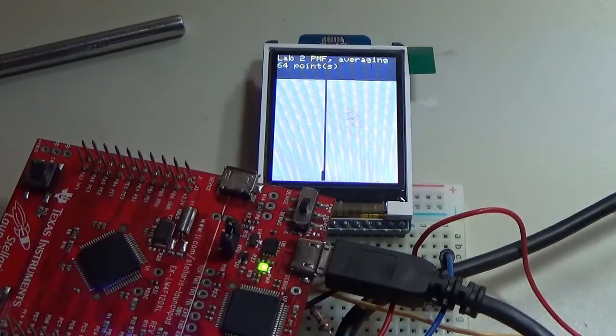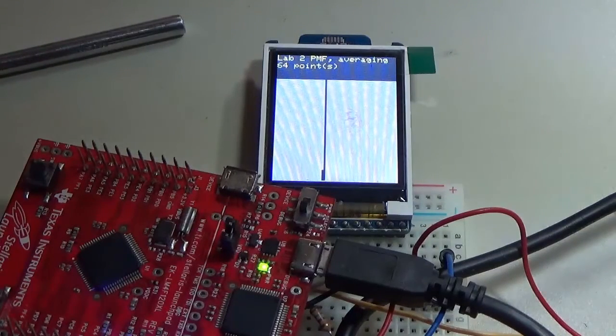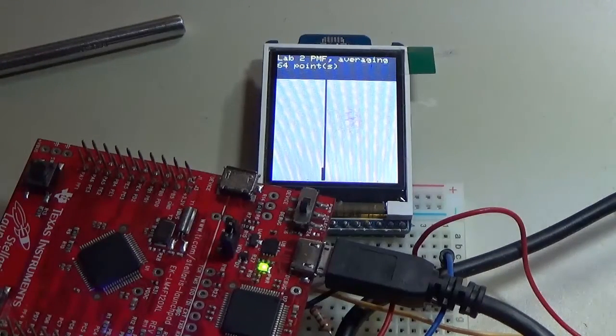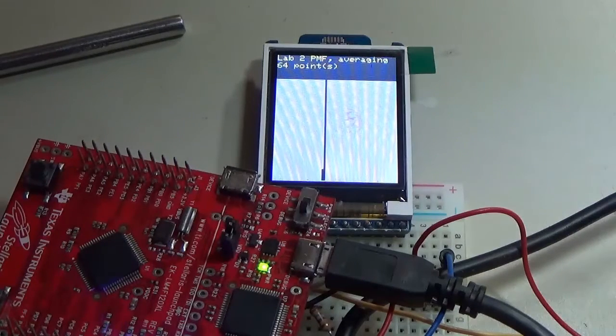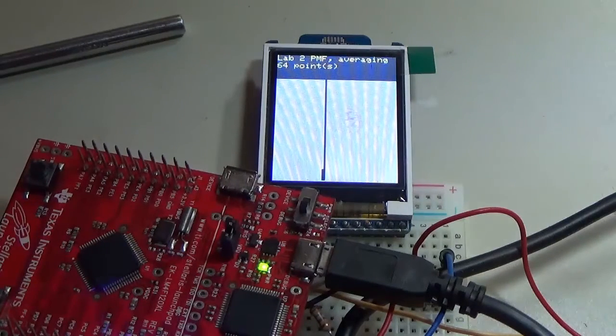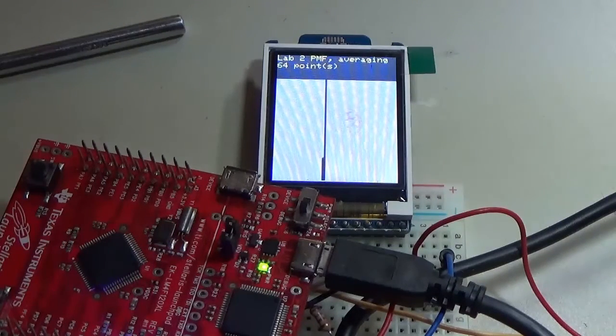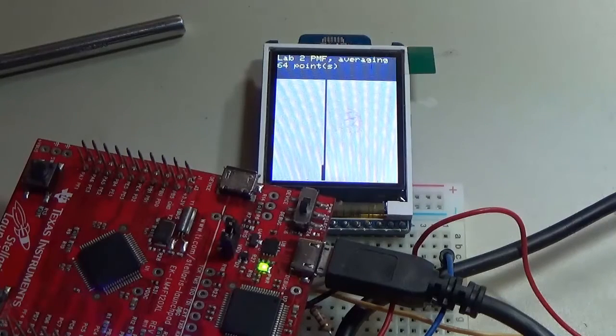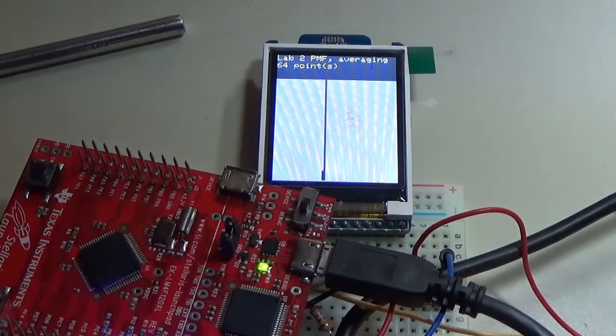So this is a built-in hardware averager, and the consequence is the distribution of the probability mass function becomes more Gaussian. And as you can also see, the standard deviation gets smaller.